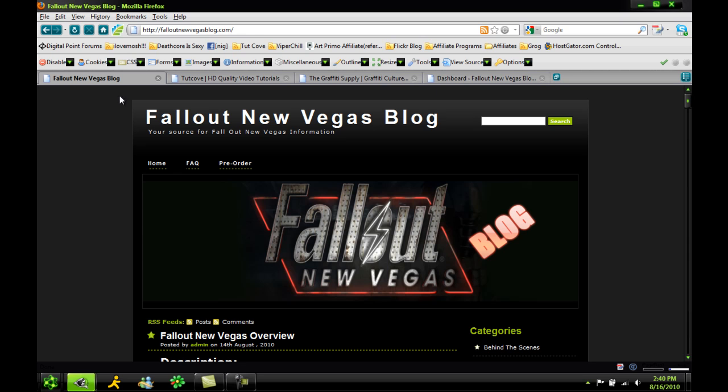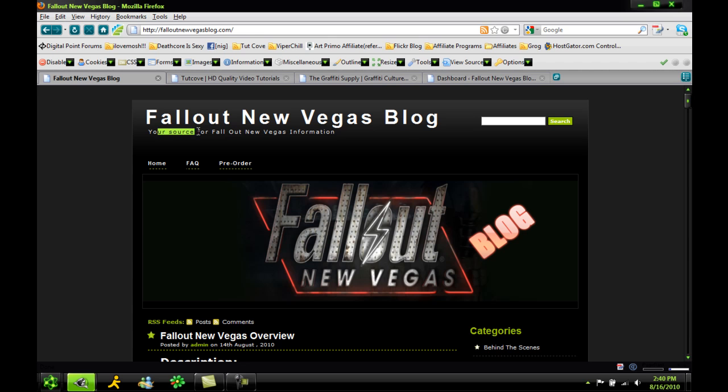So as you can see right here, here's my site. I'm going to show you a few Fallout New Vegas blogs. You see right here at the top, there's my title. If you look at the keywords, or if you typed it in on Google, you would see your source for Fallout information, then the little meta description I gave about the site.